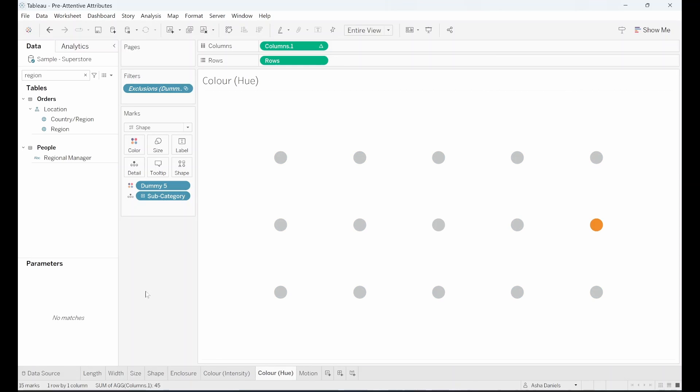Looking at the hue of colours this time, our brain is a hue enthusiast. It will easily spot different colours against a sea of grey.